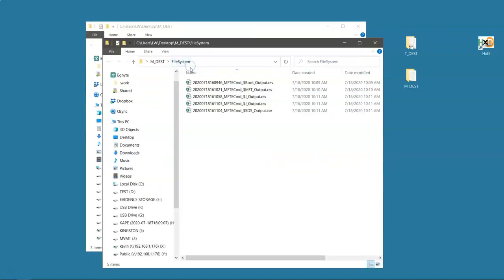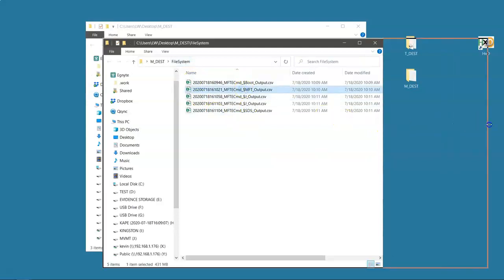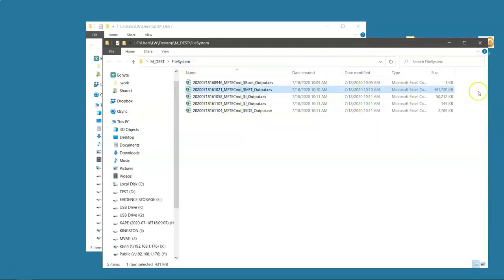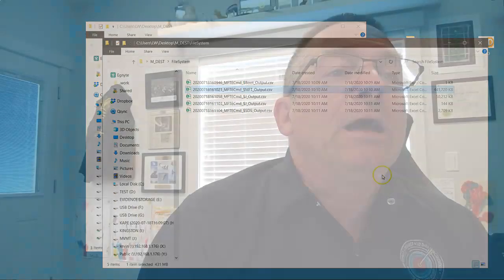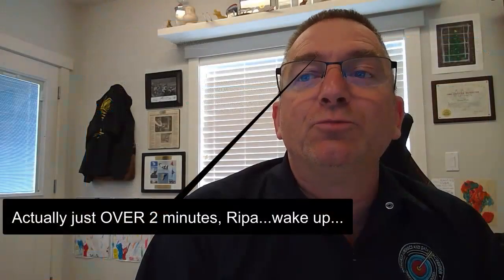What about file system? Remember, it went and grabbed the MFT. Well, how big was that? We saw that it took a bit of 441 megabytes was the size of this MFT and it pulled it out and did all of the other stuff still in under two minutes.